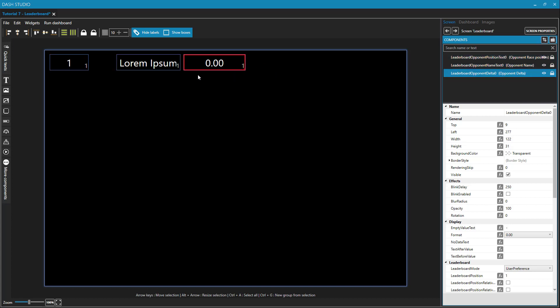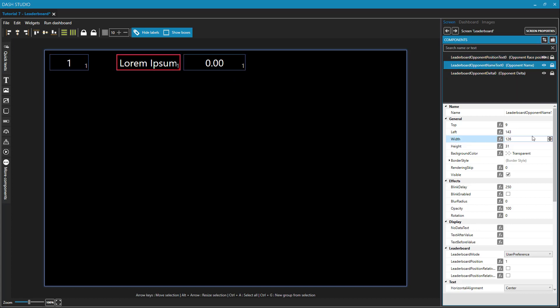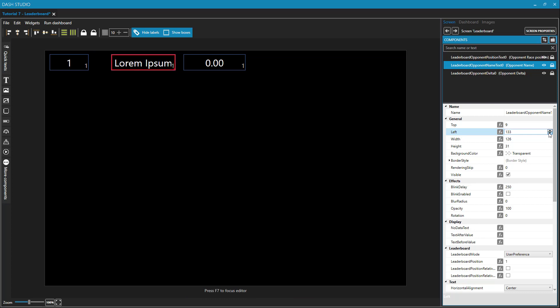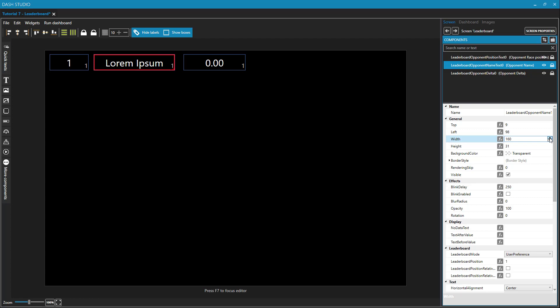So if I want to move these now, I'll just use the left and the width. Okay. So here is a simple row in my leaderboard.